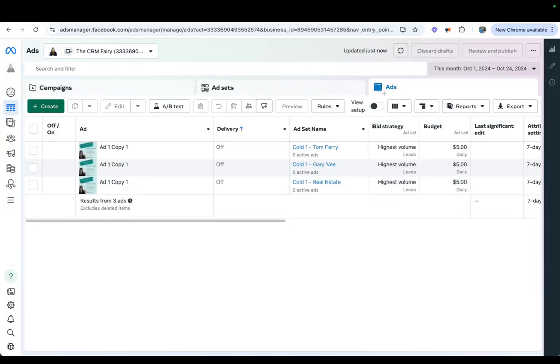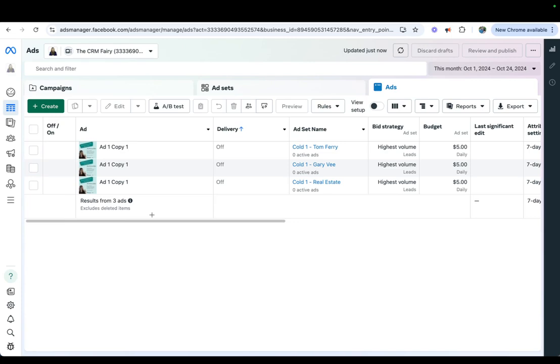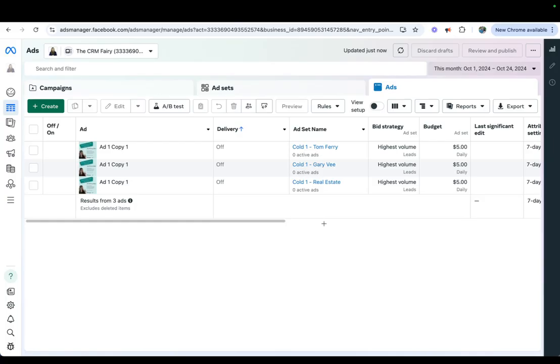And then, here we can look at the actual ads that are going out. Based on the ad sets, I can do different types of ads if I want to, but this, I was being lazy, and they all get the same ad. But, I want to see which audience does the best. So, that's why I set up different ad sets within my campaign. The ad is what's going out, the ad set is who it's going to, and the campaign is the bucket that holds it all.